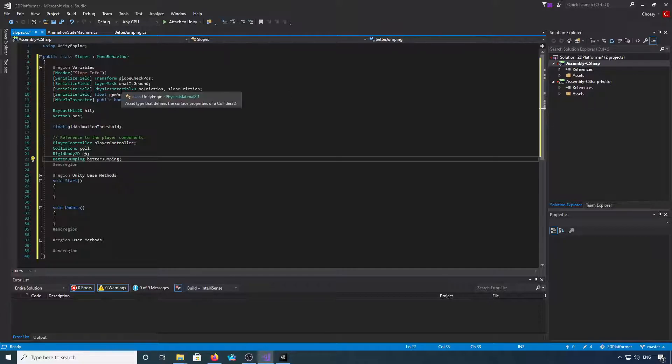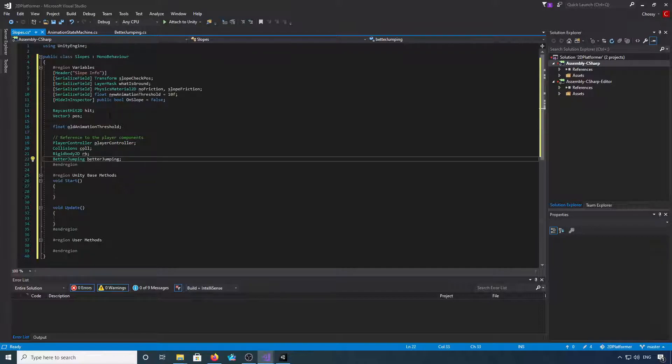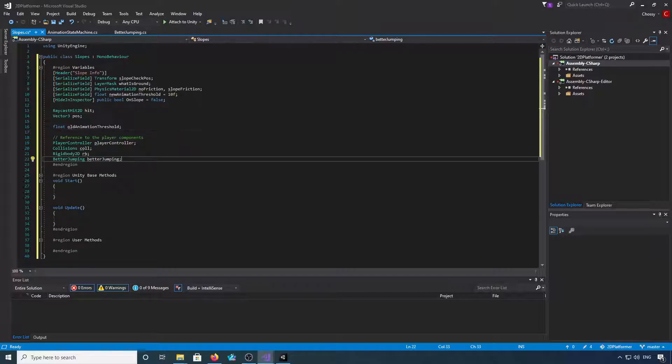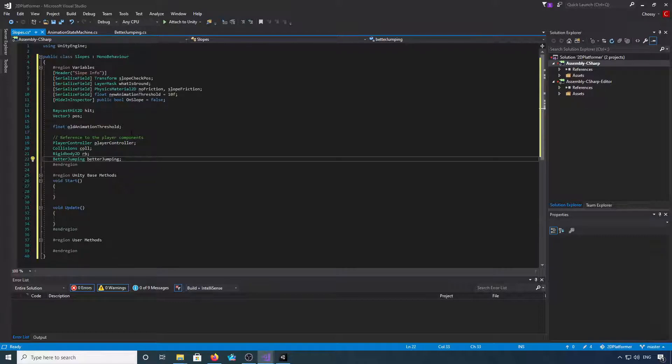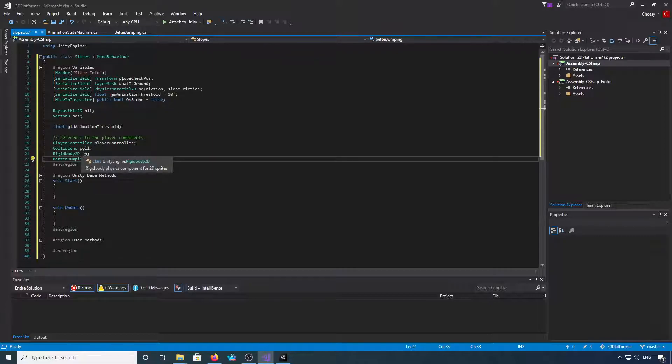Then a public bool on slope, a raycast hit 2D, a vector 3 for position, a float for our old animation threshold, and then we've got references to player controller, collisions, rigid body, and better jumping.